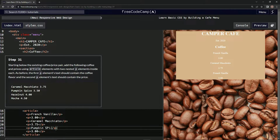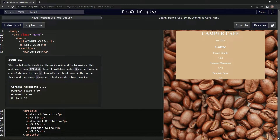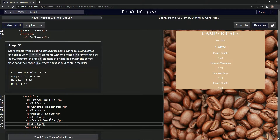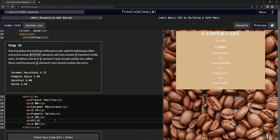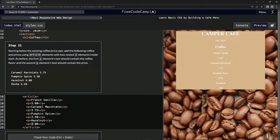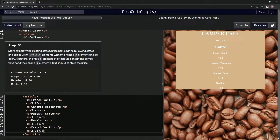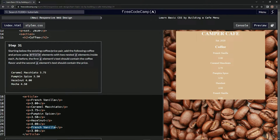Pumpkin spice, and let's call this 3.50. And then let's do it again — hazelnut. Hazelnut, and this will be four bucks. All right, and one more: mocha, 4.50. Mocha.